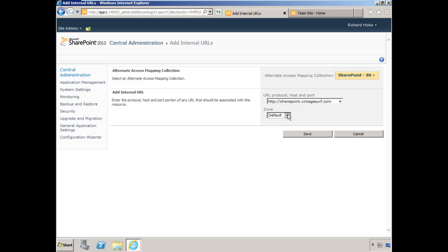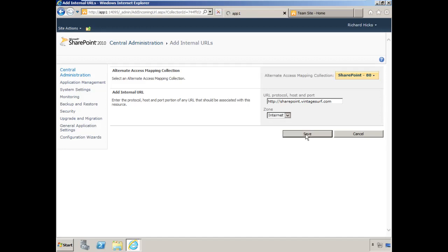Next, we want to select the zone that we chose to put this in earlier, which was Internet. We'll select Internet and click Save.